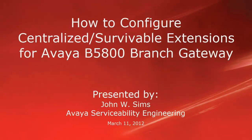Hello, my name is John Sims with the Avaya Serviceability Engineering team. This video is about how to configure centralized survivable extensions for the Avaya B5800 Branch Gateway.